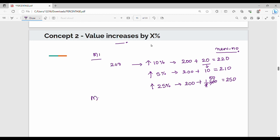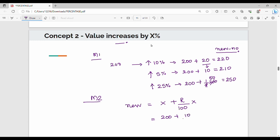For Method 2 — the formula method — the formula is: new value = x + (r/100) × x. For example, 200 with a 10% increase: 200 + (10/100) × 200 = 200 + 20 = 220.